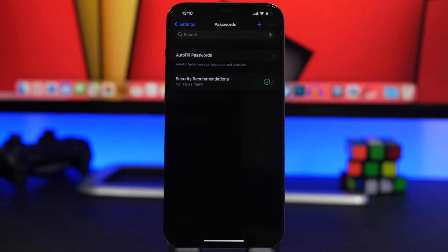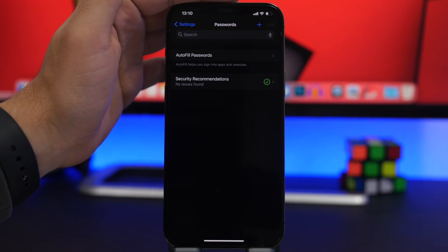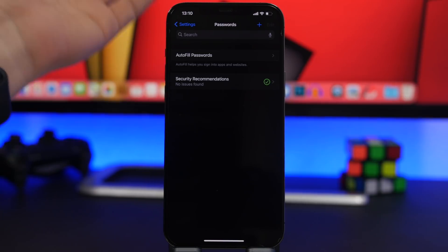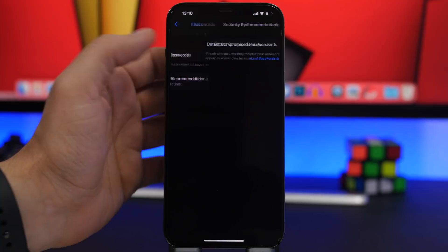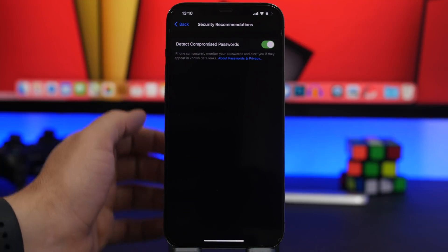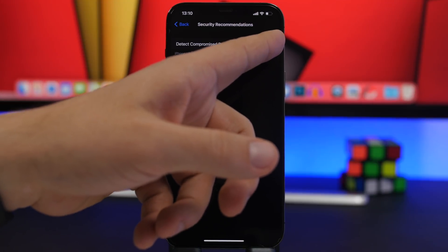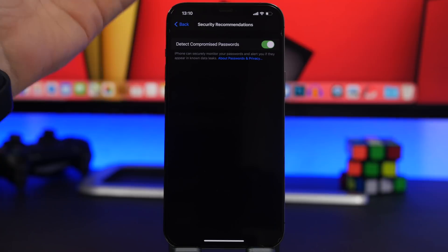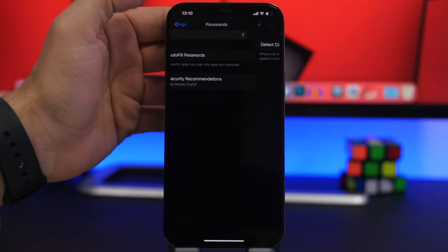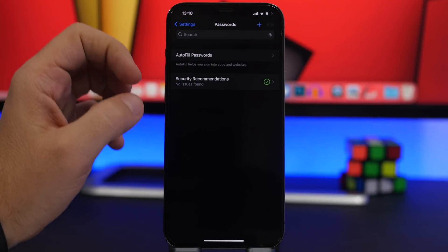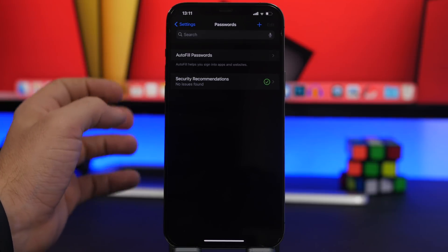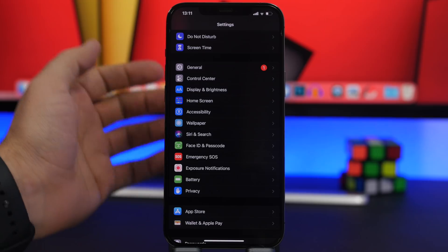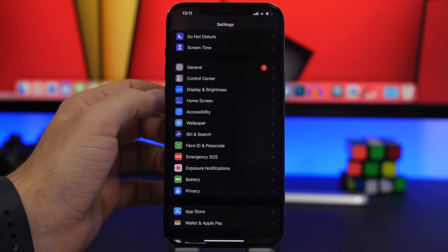Next up is a setting found under the Passwords section in the settings app. Go to Security Recommendations and make sure you enable the button called 'Detect Compromised Passwords.' This automatically detects if you're using any compromised passcodes and will show you all the issues, notifying you to change those passwords.